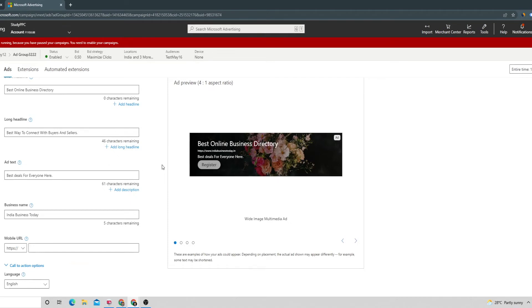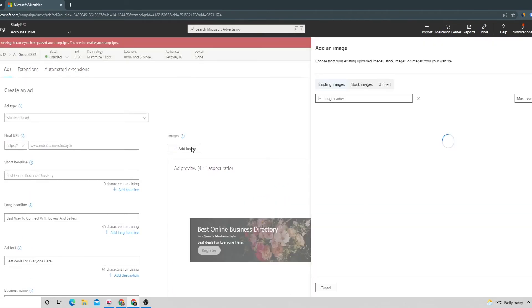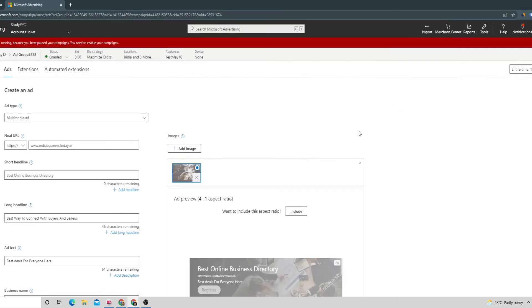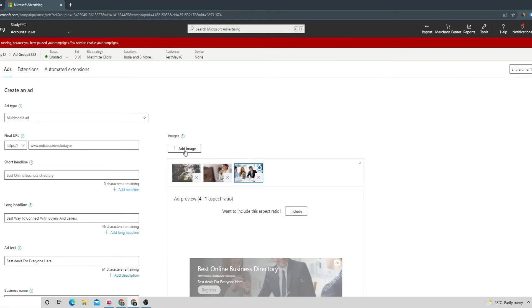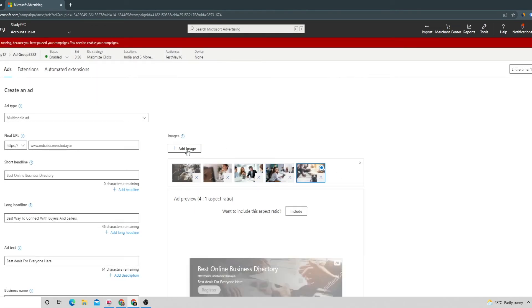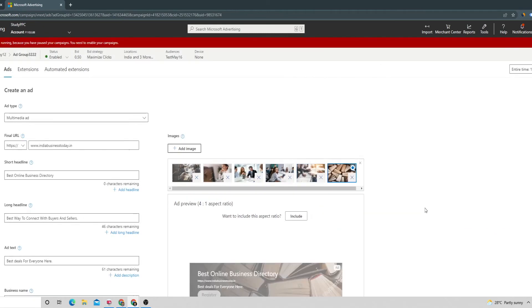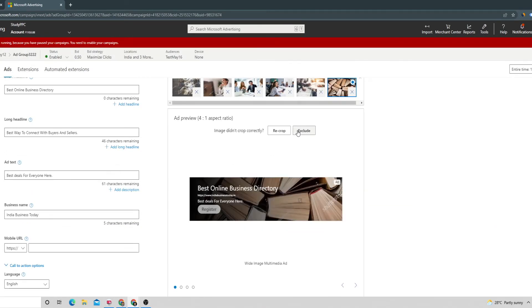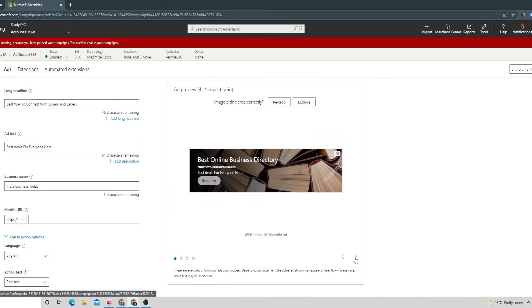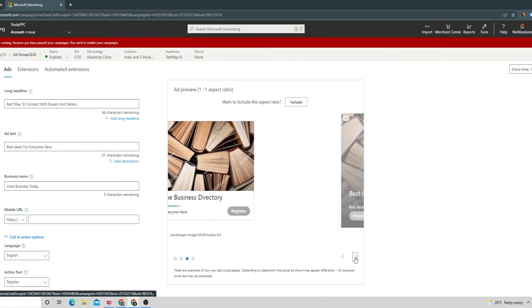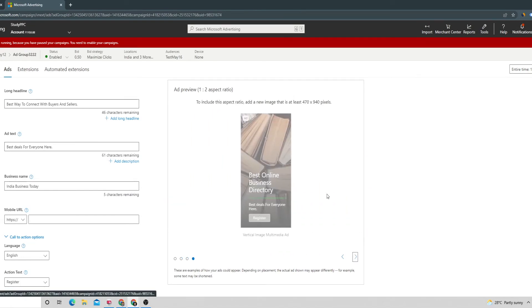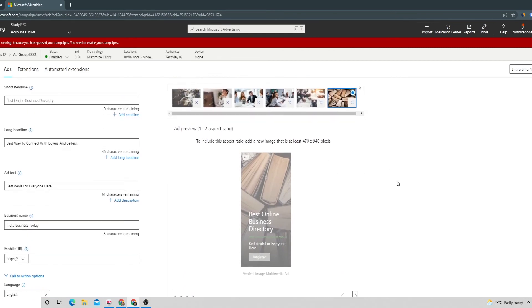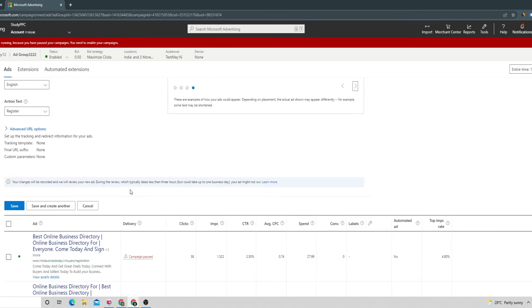Now what we can do is we can add some images. So this is how the ad is going to start looking like. This is one type, the other one will be looking like this. This would be the third one. The ad will become once you have filled up all the information in this particular page.